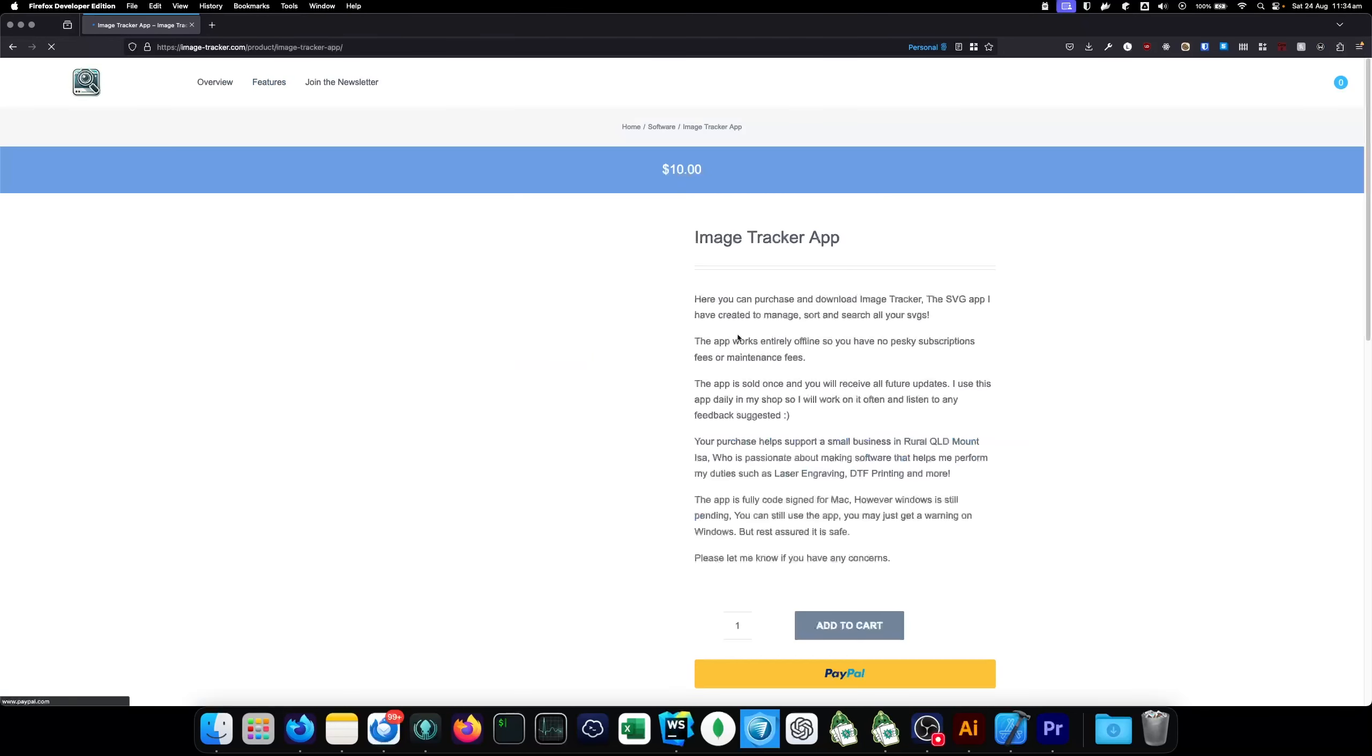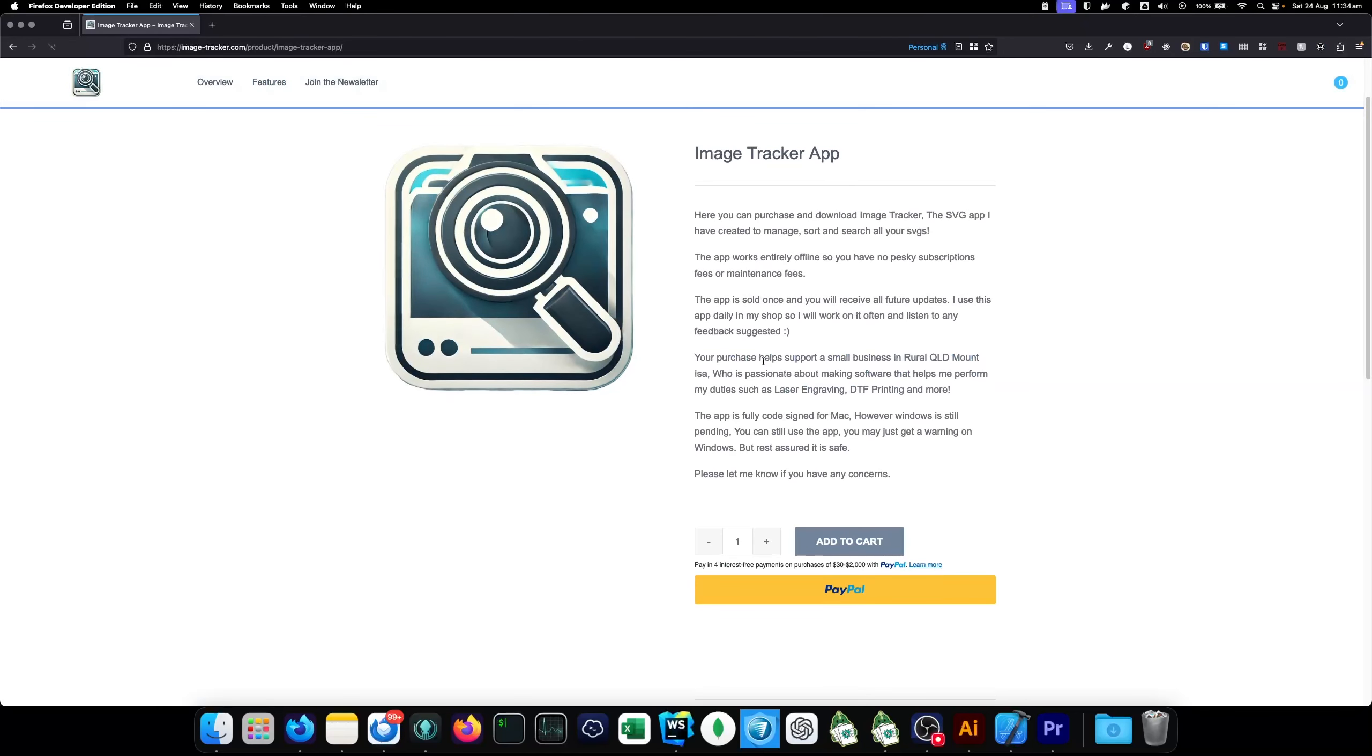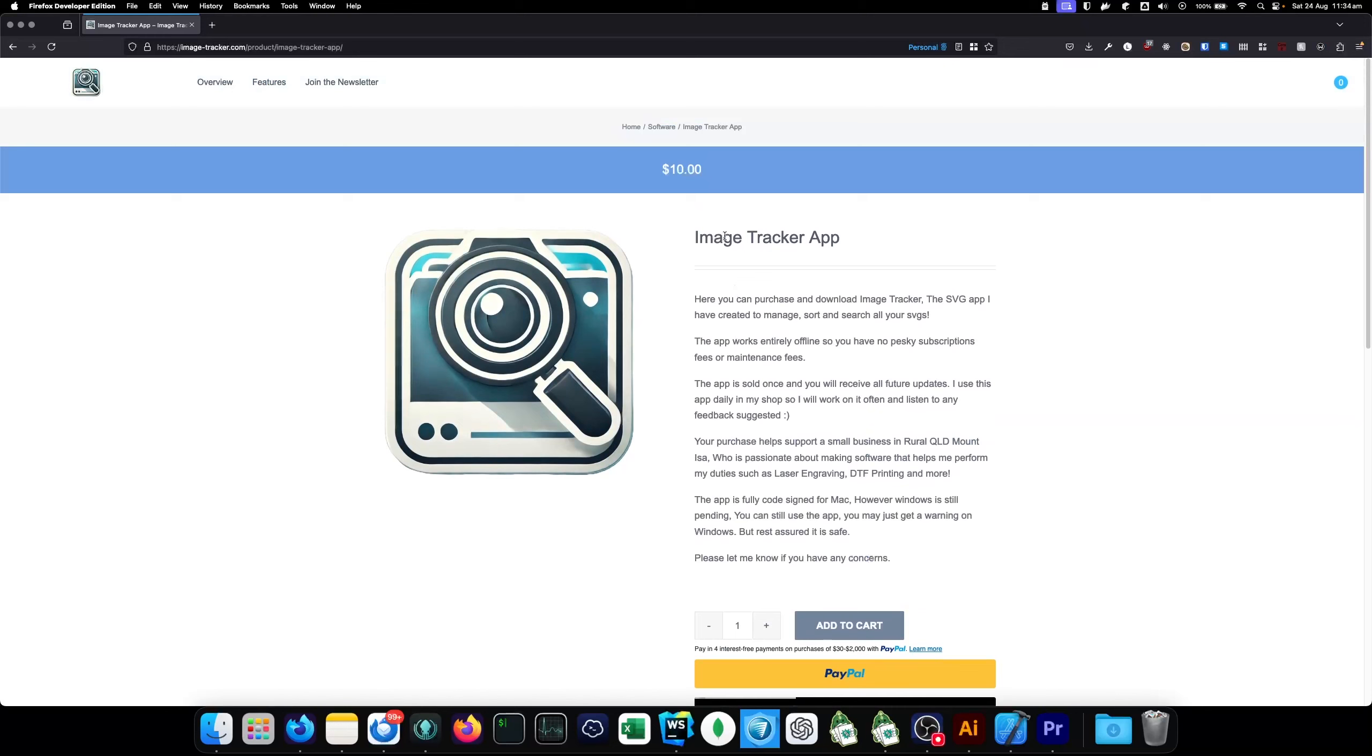It is $10 AUD, Australian dollar bucks. So, if you're in America, it's like $5 or $6, however that conversion works.